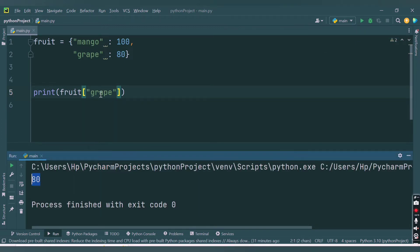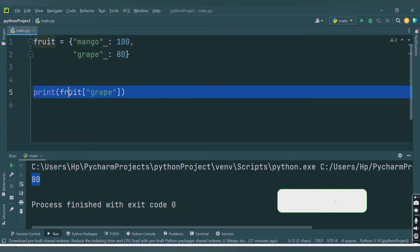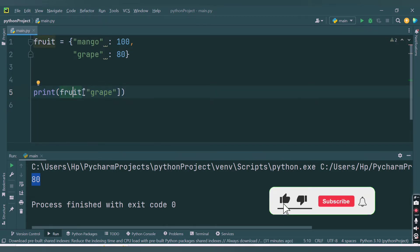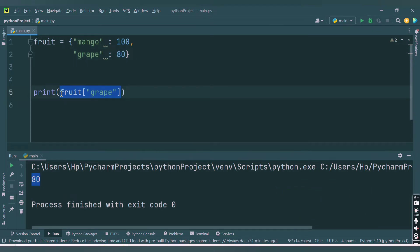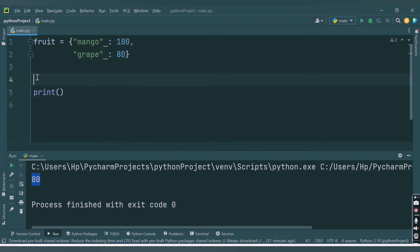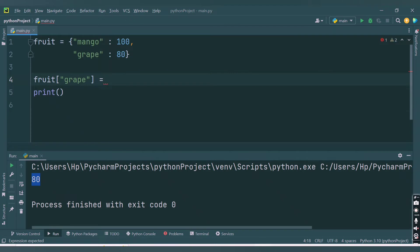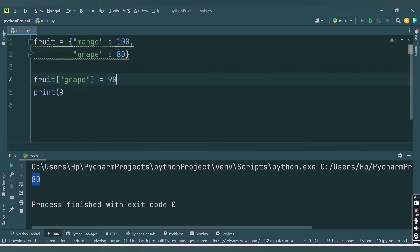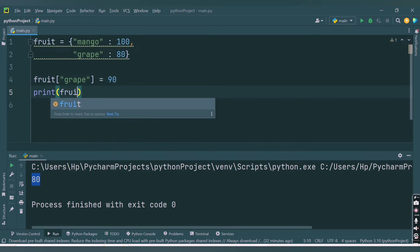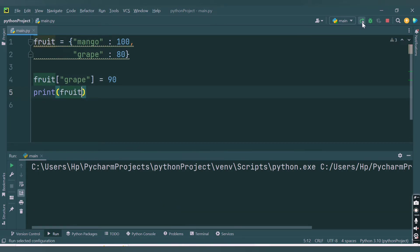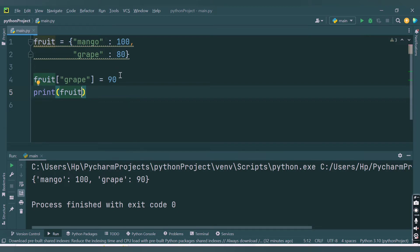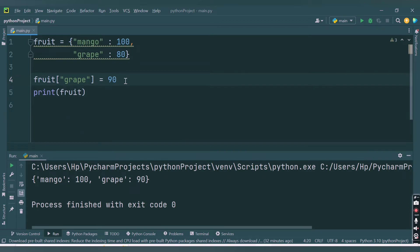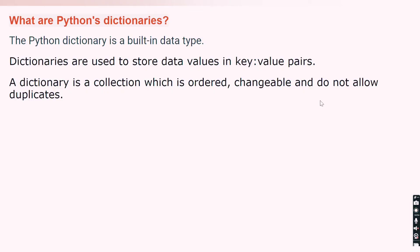Whatever key you pass inside the square brackets for this dictionary, it will return the value of that key. To change a value, you write fruit['grape'] = 90. If you then print the dictionary, you notice the difference: mango is 100 and grape is now 90 because we changed the value of key grape to 90. So in this way you can make changes — dictionary is changeable.